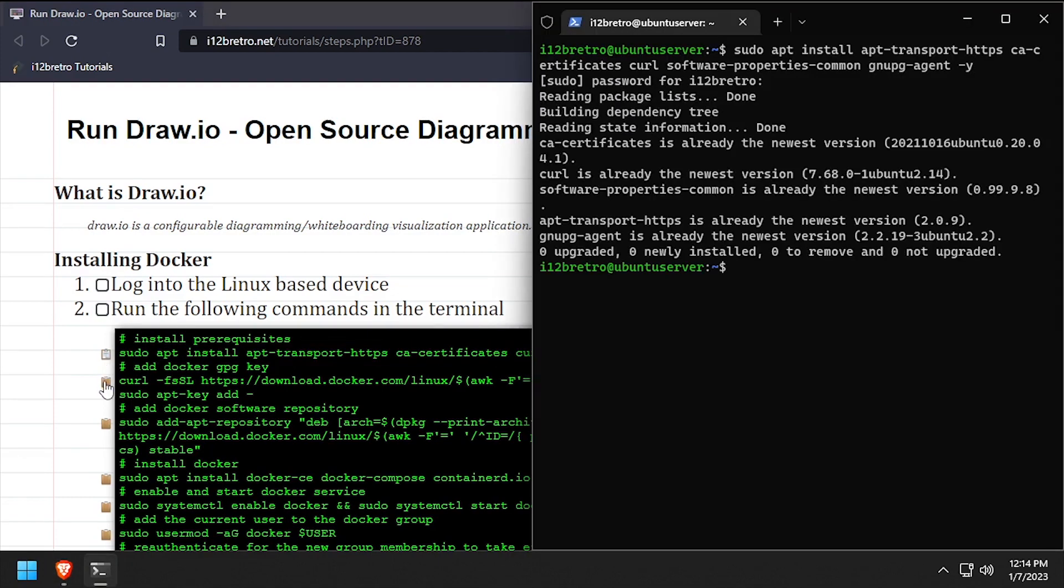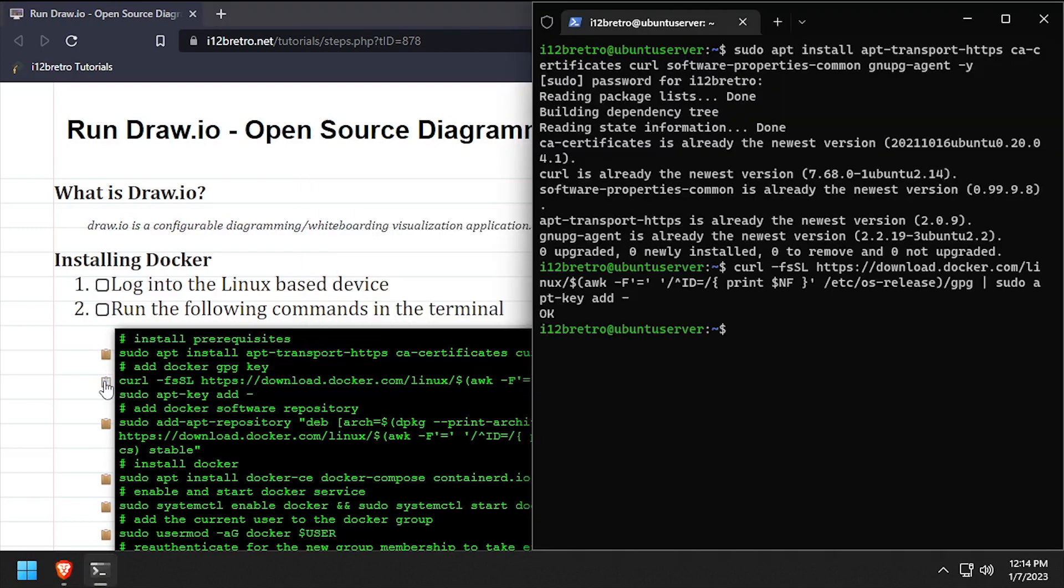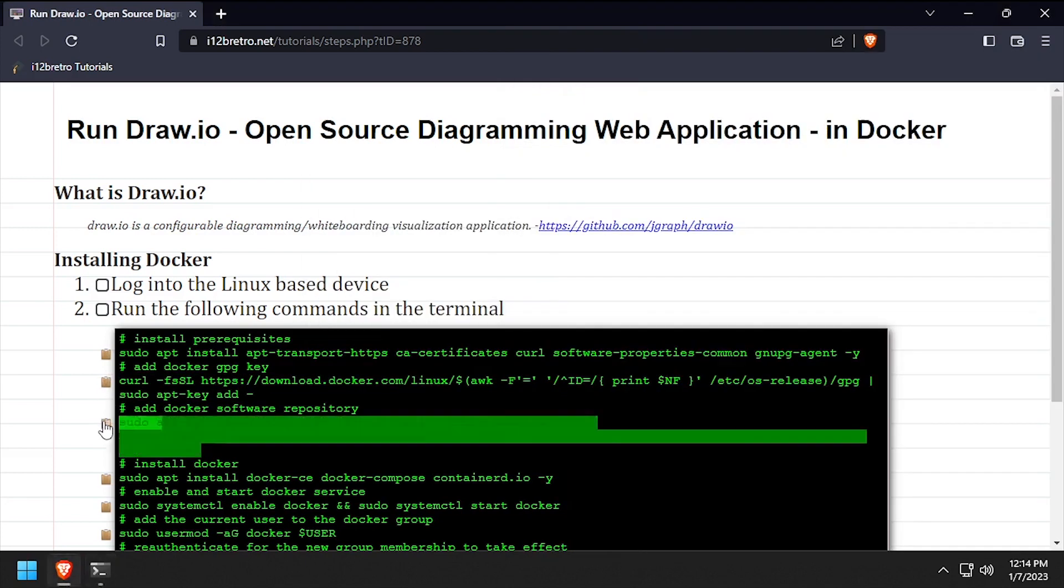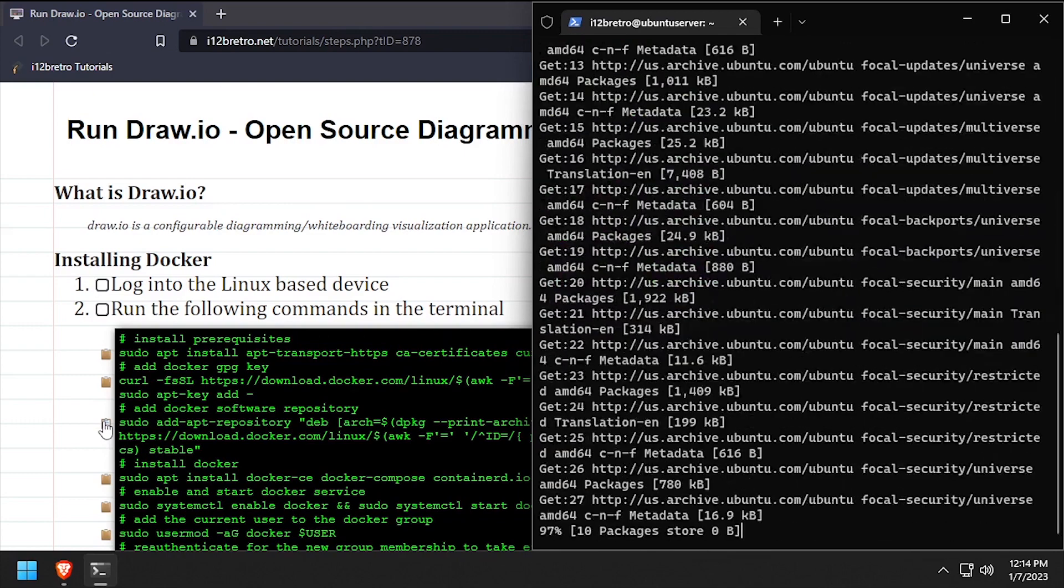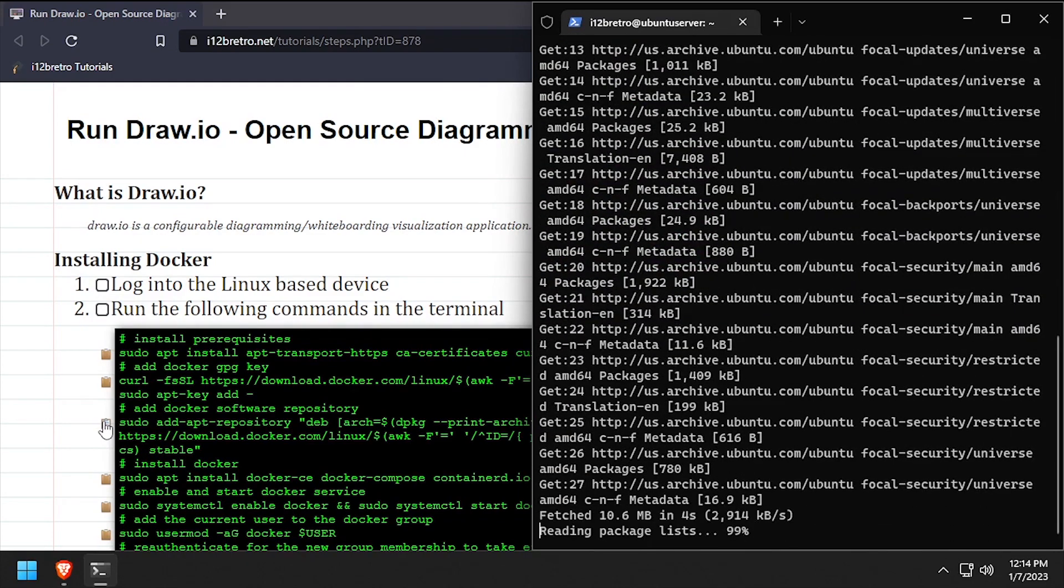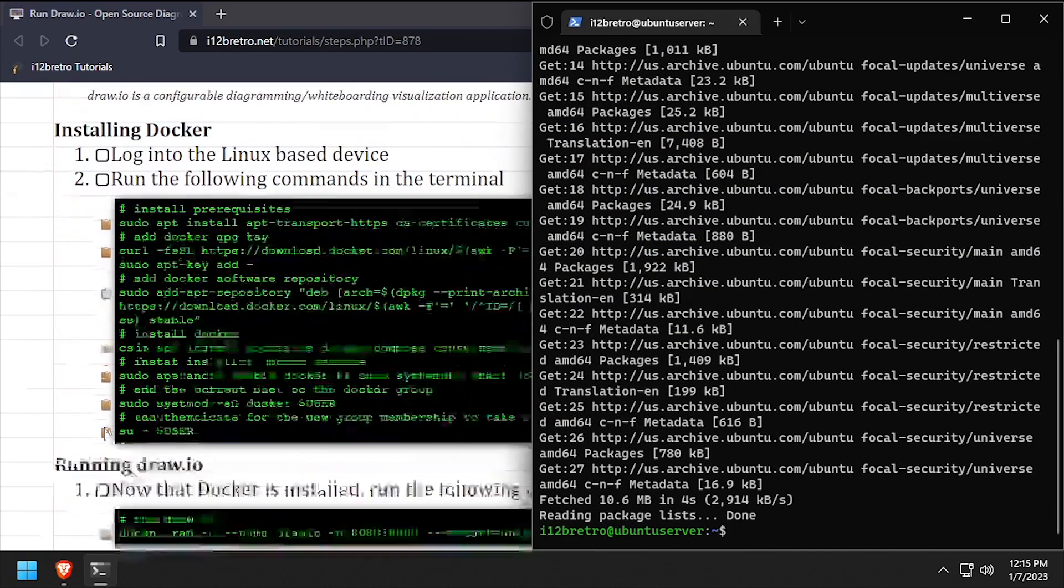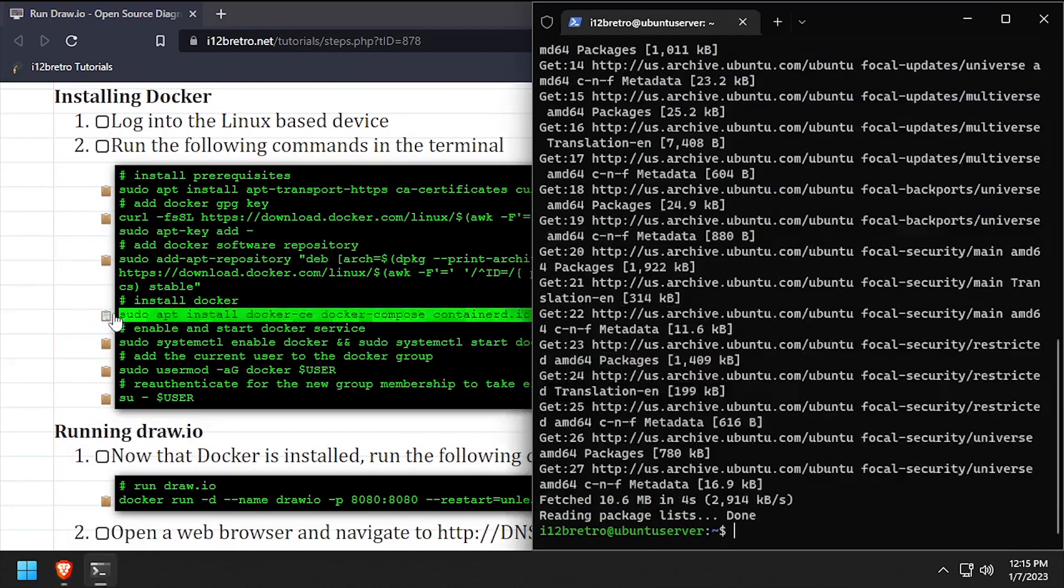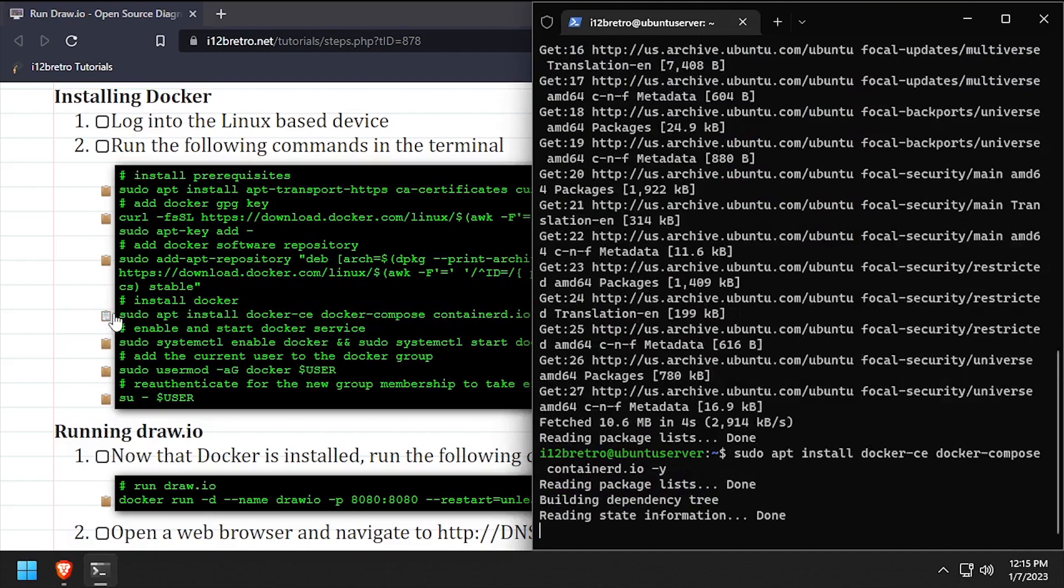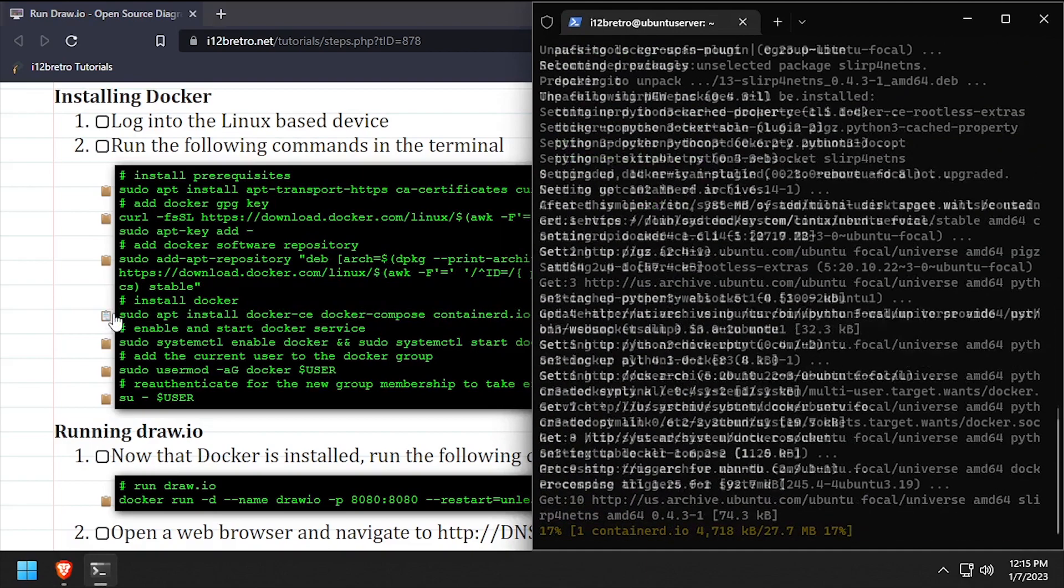Then we'll add the docker gpg key in apt repository. Followed by another apt install to install Docker, Docker Compose, and Containerd.